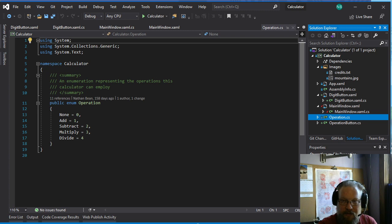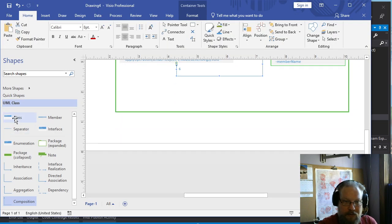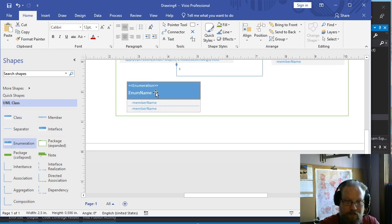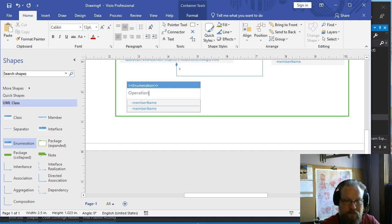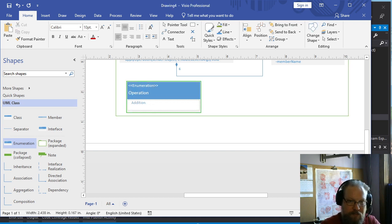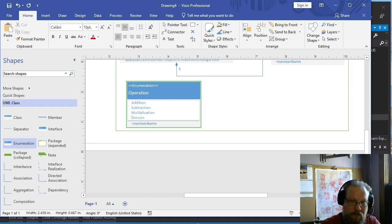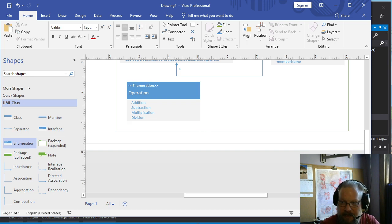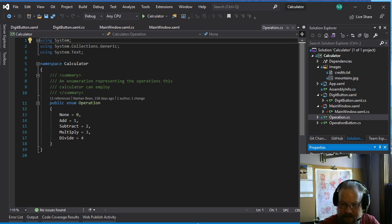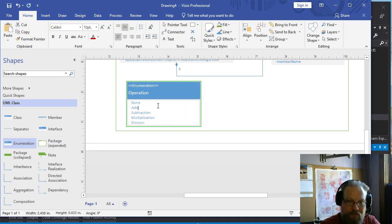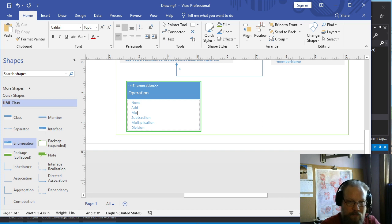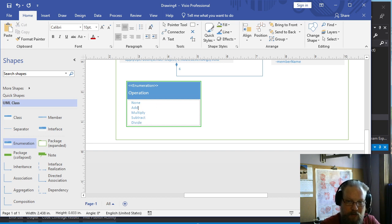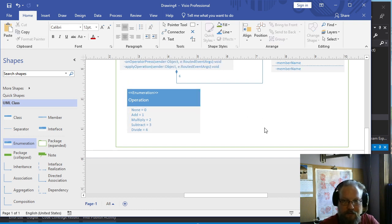We do have the operation enum, so we should probably add that. And we'll just do that as a enumeration. And if I remember right, they are addition, subtraction, multiplication, division. And we'll get rid of the separator because technically an operation should only have a single box. I don't know why it defaults to that. Oh, and we also have none. Add, subtract, multiply, divide. Make sure that you use the same names. And then we also assign values to these in the enumeration, so we need to assign them here in the UML as well. So it's clear what those values are.